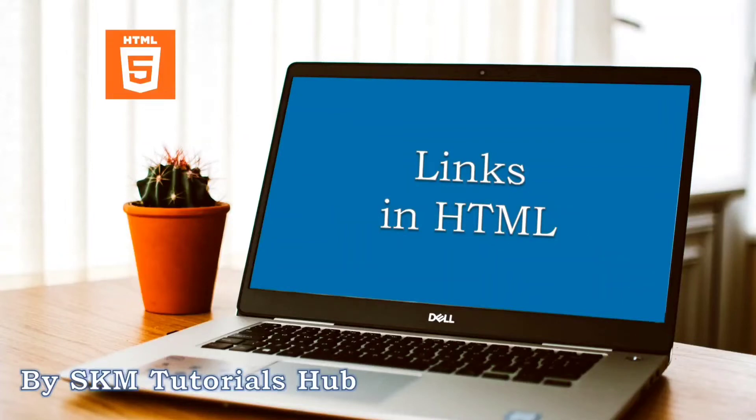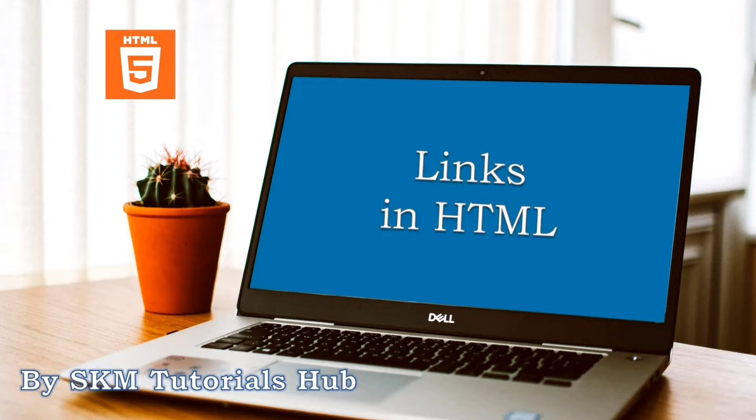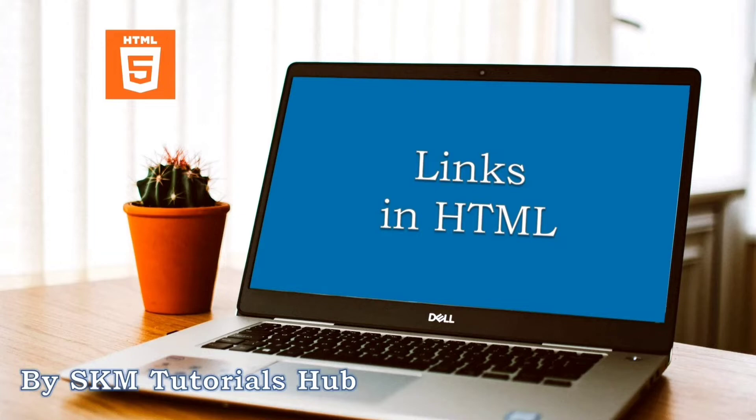Hi, welcome to SKM Tutorials Hub. In the previous videos of the HTML series, we have learned about creating and designing HTML web pages. You can watch the previous videos from the playlist for proper understanding. I will put the playlist link in the description box. Today we will learn how to put links in HTML web pages, along with its different attributes.